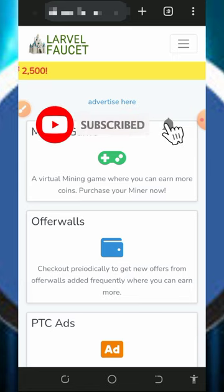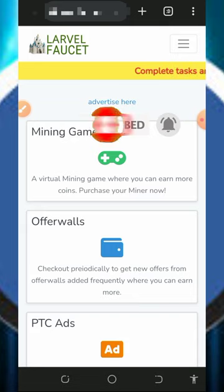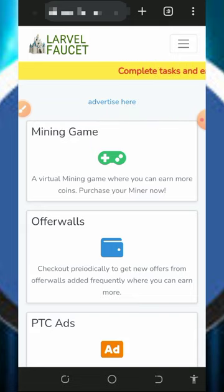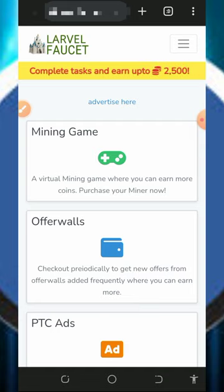If you like what we do on this channel please like this video, subscribe, and turn on notifications to get notified every time we drop a new video. Also don't forget to join our Telegram channel so that whenever we drop a new video you're gonna get notified instantly. With that being said, let's get into this video.